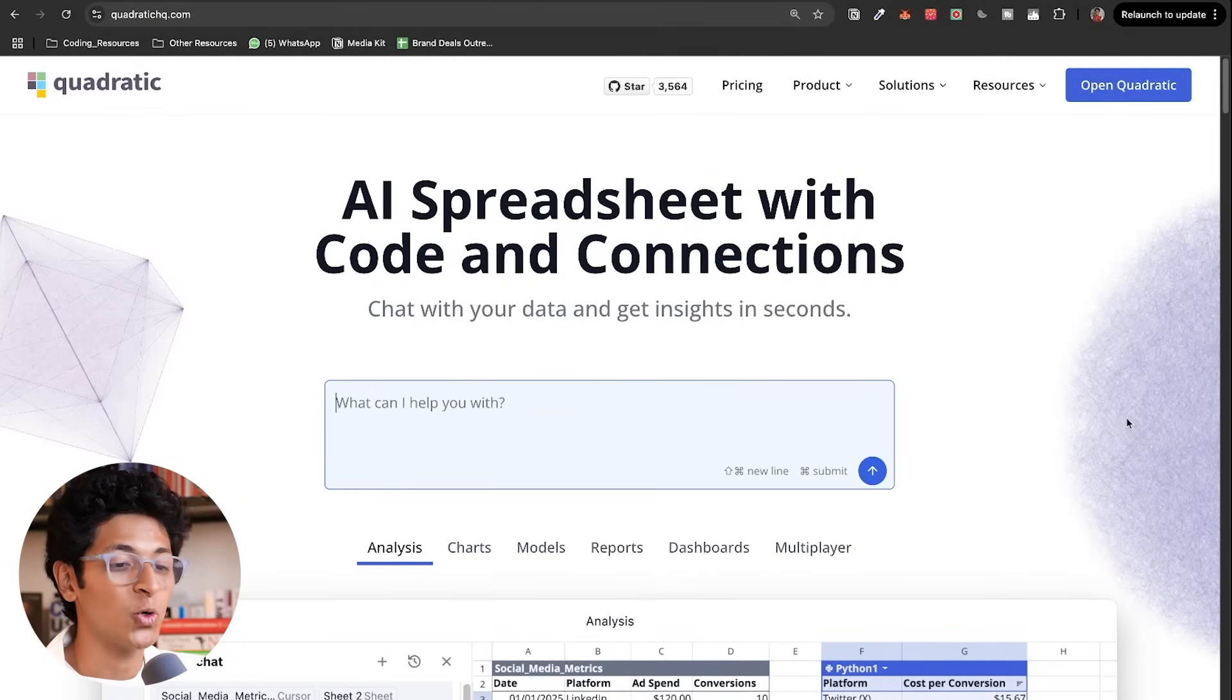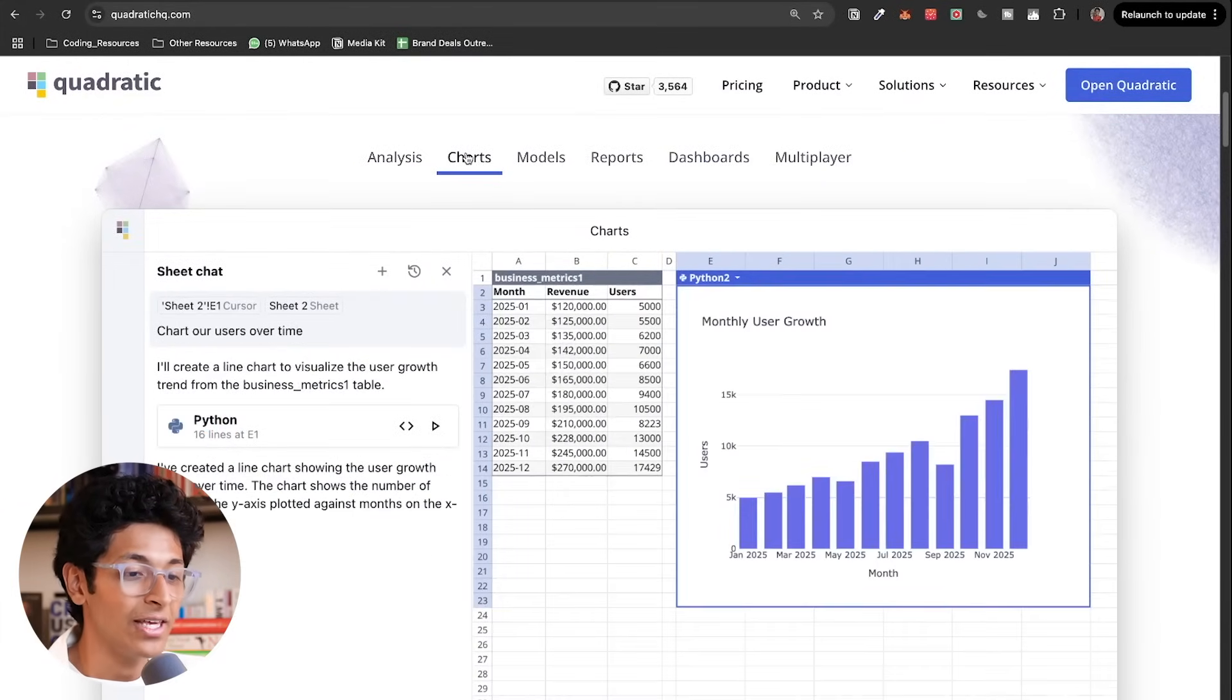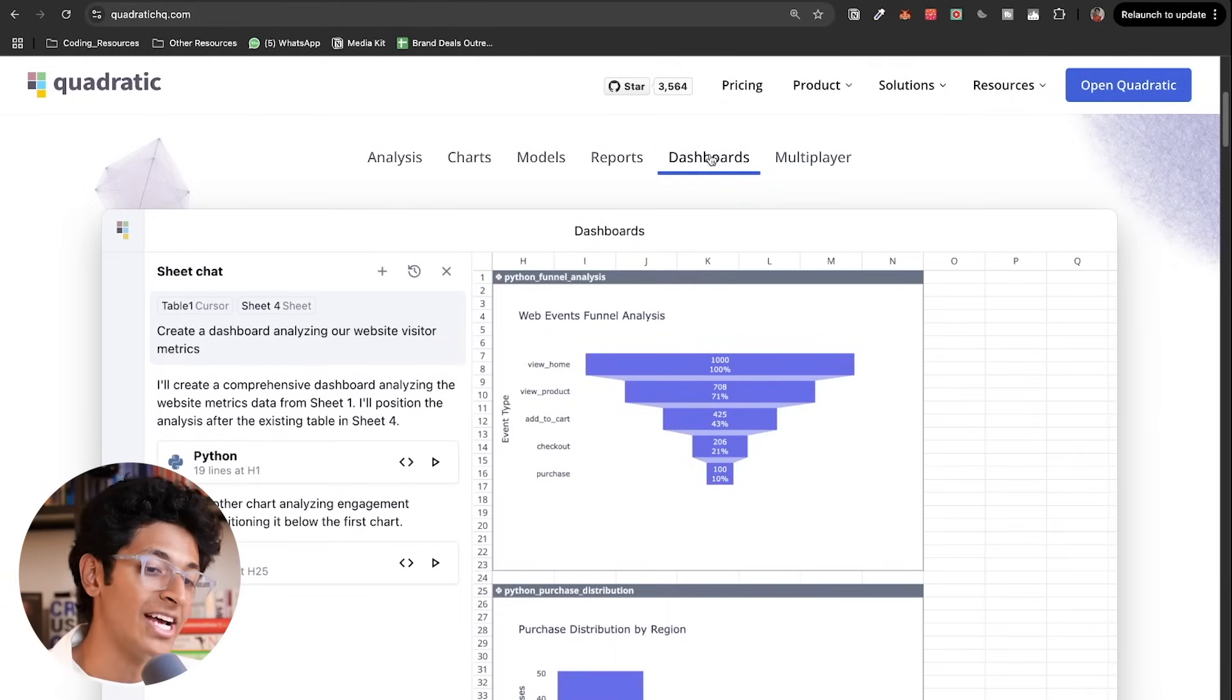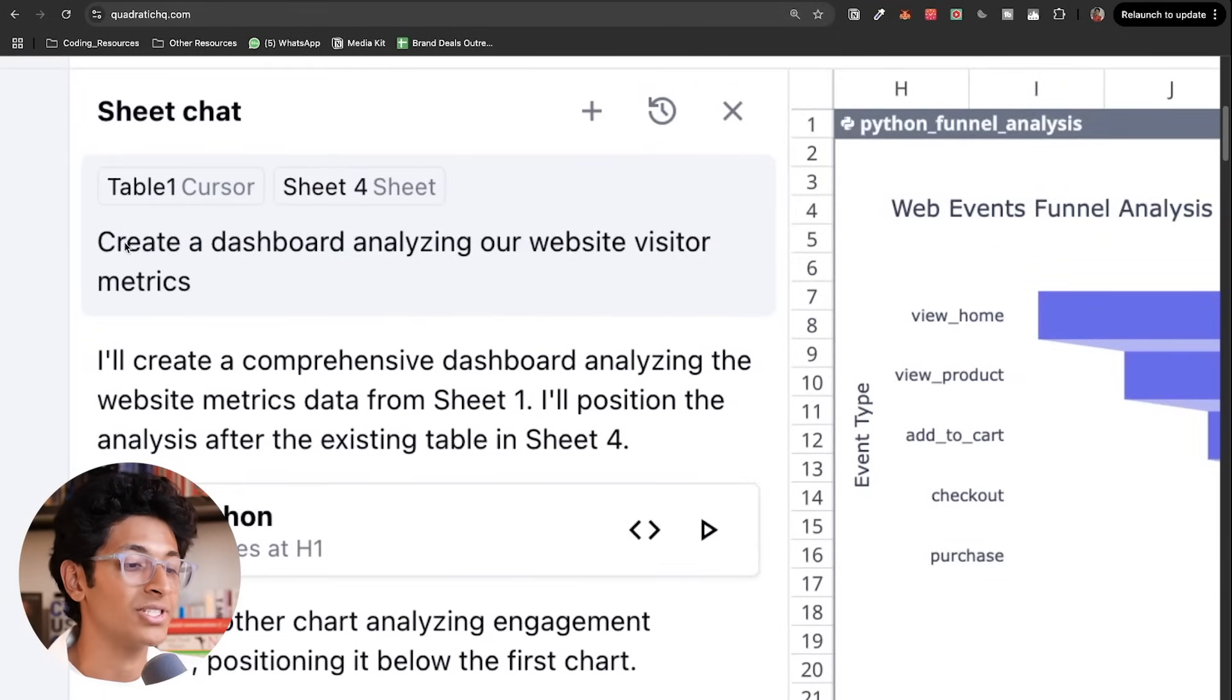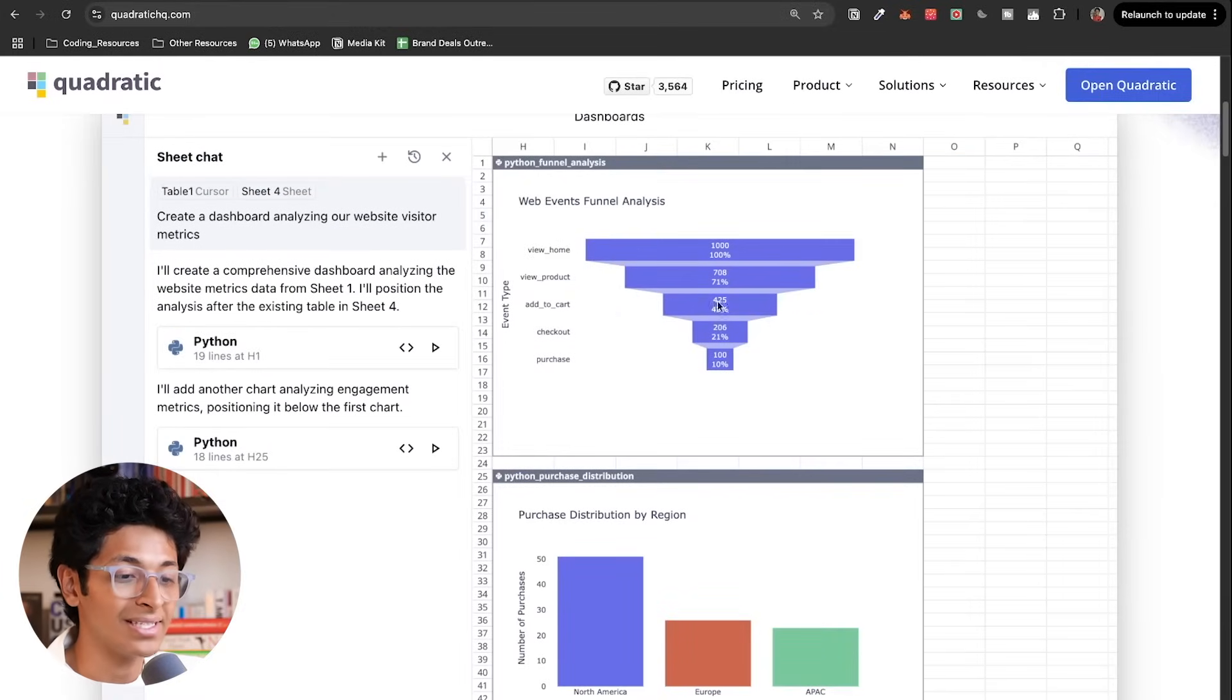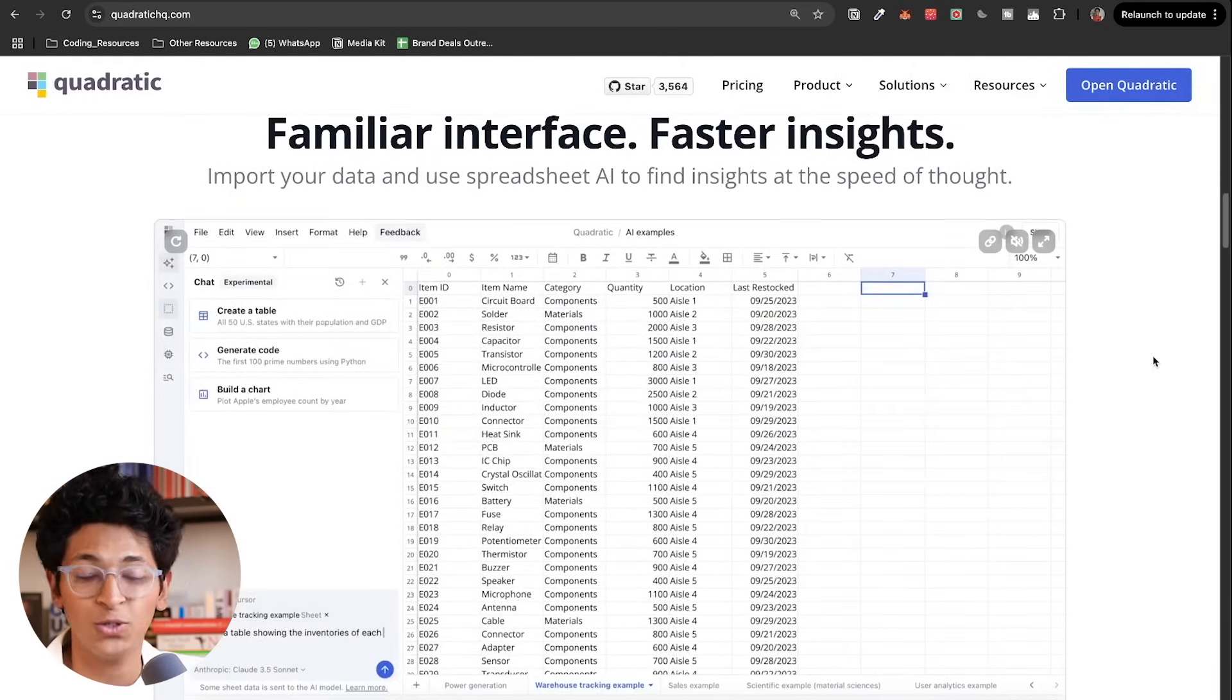This is QuadraticHQ.com, AI spreadsheet with code and connections. It helps you create analysis, create charts, build models, create reports, view dashboards. You can do all of this by just writing simple prompts. Create a dashboard analyzing our website visitor metrics and it does that for you in seconds.